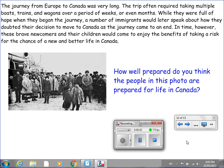The journey from Europe to Canada was very long, often requiring multiple boats, trains, and wagons over weeks or even months. While full of hope at the start, a number of immigrants later spoke about how they doubted their decision as the journey came to an end. In time, however, these brave newcomers and their children came to enjoy the benefits of taking a risk for a new and better life in Canada. Take a look at this picture — how prepared do you think the people in this photo were for life in Canada? Please put the video on pause and write down your response.